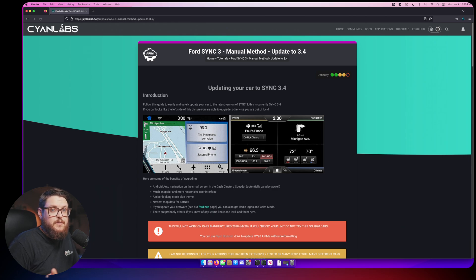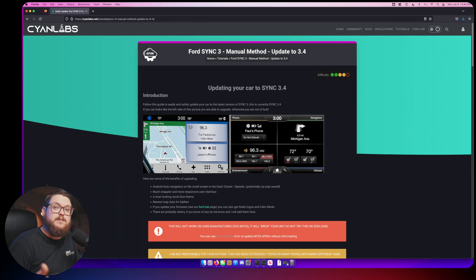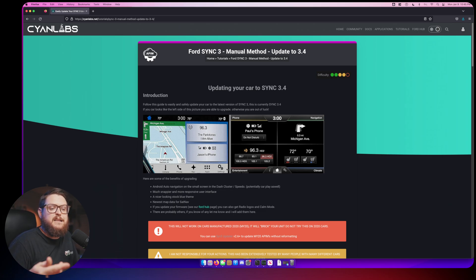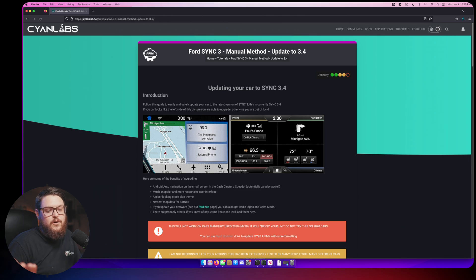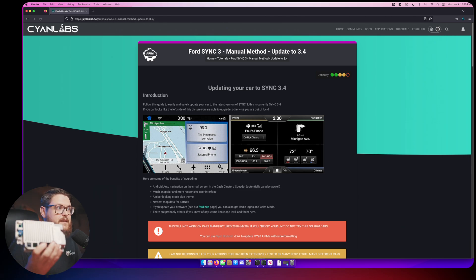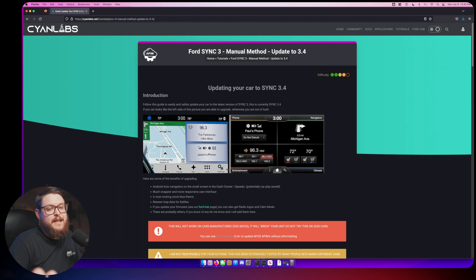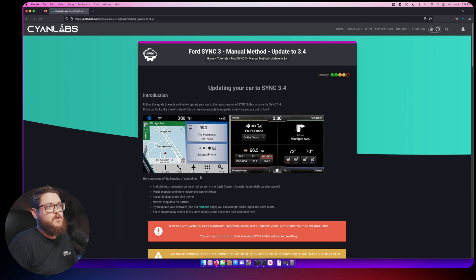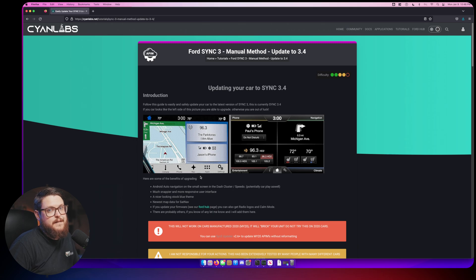I've also had a few folks with 2019 cars come to me and say they did this process and it bricked their module. What happened was a previous owner actually took the car or truck in and had a new APIM module put in because it failed, and they put in a 2020 module. The new owner didn't know, and when they went to do the update it bricked their module.